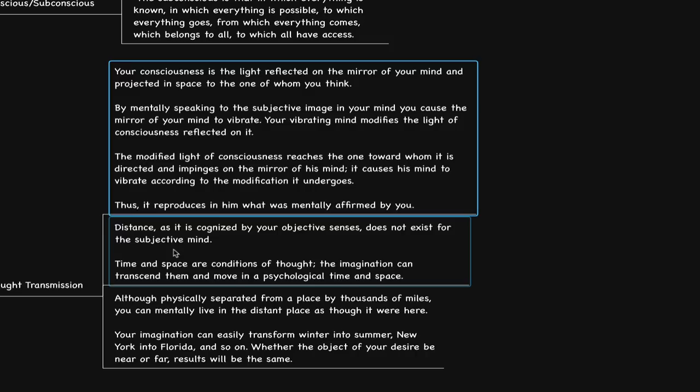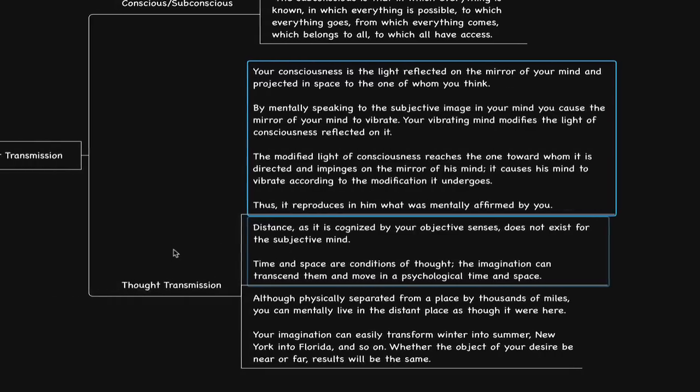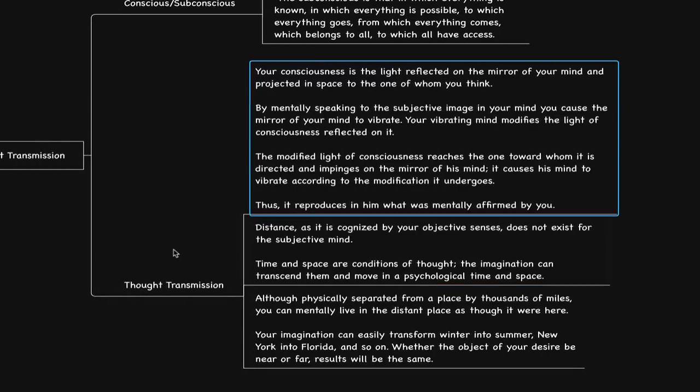Your imagination can easily transform winter into summer. And I would say this is true because those years that I was in L.A. during the winter, I had transformed the winter into a summer. So this is actually true. It says, New York into Florida and so on. Whether the object of your desire be near or far, results will be the same.